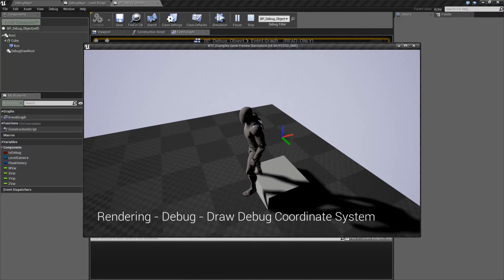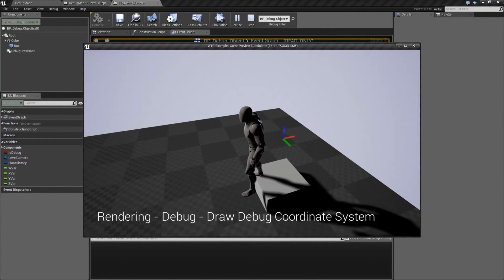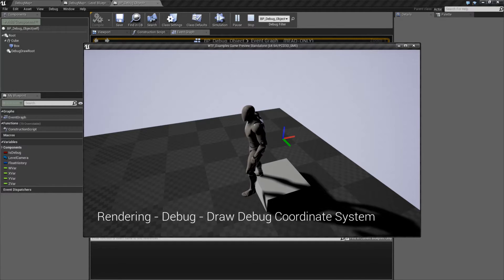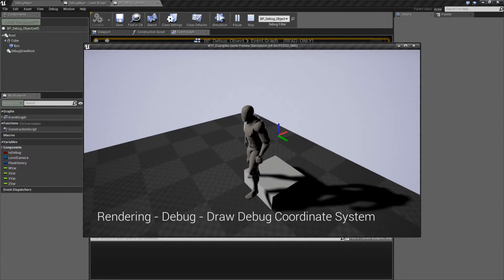It's a little debug object that shows us the normal direction and axes for X, Y, and Z.